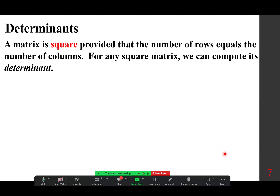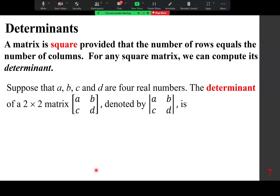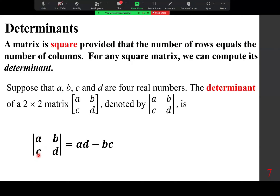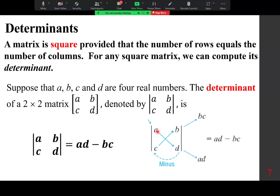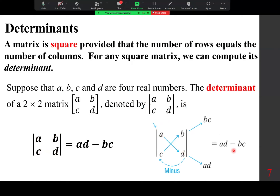Now the new material: determinants. A matrix is square provided the number of rows equals the number of columns. For any square matrix, we can compute its determinant. The determinant of a 2x2 matrix with entries A, B, C, D — denoted with absolute-value-style bars — is the cross product A times D minus B times C. One easy way to think of it is as a cross product for a 2x2.